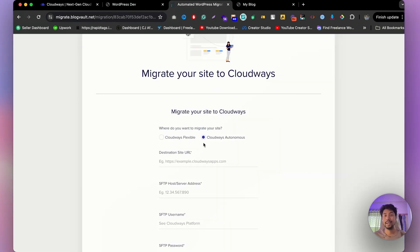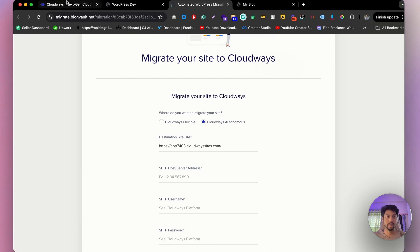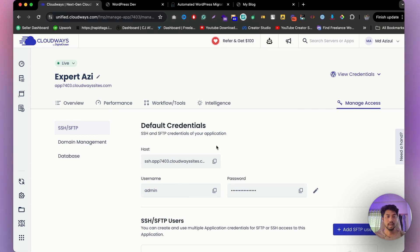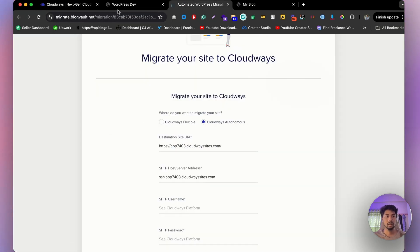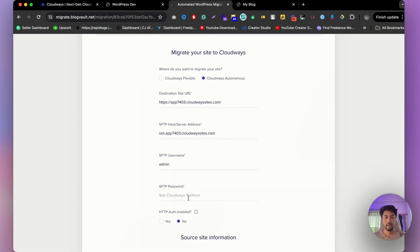Click the migrate button and select where you'd like to transfer your website — in my case, CloudOS Autonomous. Enter your destination URL, then go back to CloudOS and click 'Manage Access' to get your SFTP credentials. Copy your host address, username, and password, and paste each one into the migration form.